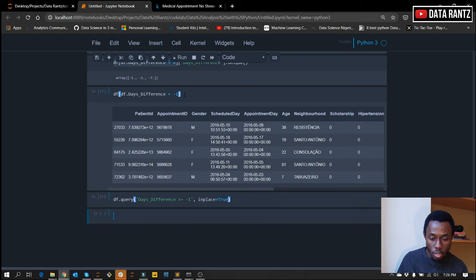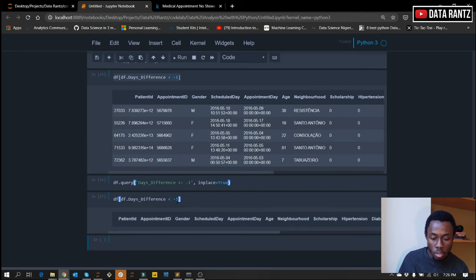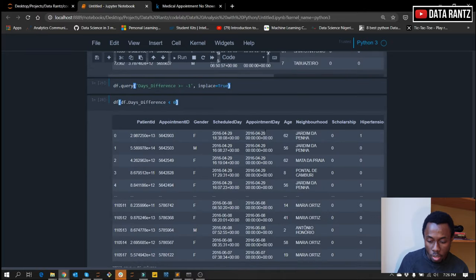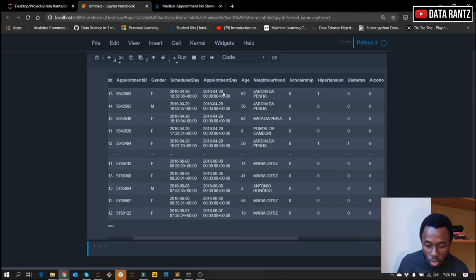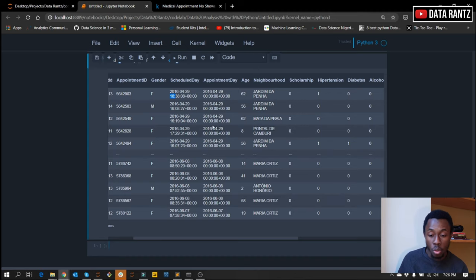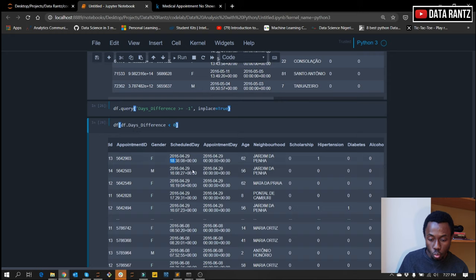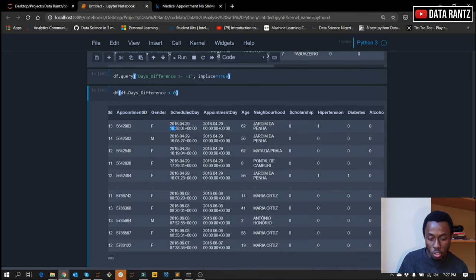We've gotten rid of those records. If we run this again, we won't have those values, but we still have minus one. Looking at the ones with minus one, we can see the schedule day is the 29th and the appointment day is also the 29th. However, the time for the appointment day wasn't fixed — it looks like it was scheduled on the same day but the appointment time wasn't taken note of. The day was the same, but the booking time was later, which is why we have minus one. In this scenario, it makes sense to change the days_difference that are minus one to zero because it's the same day.